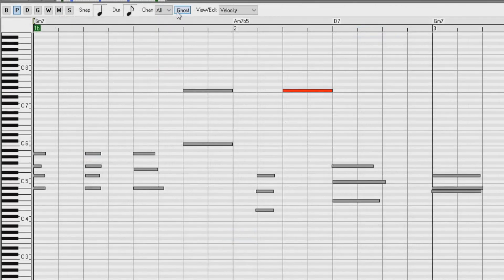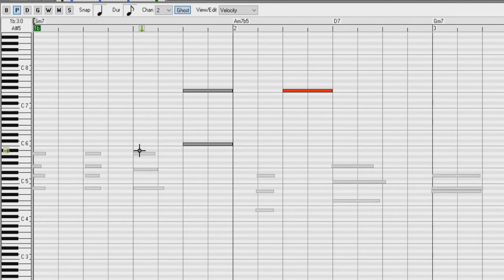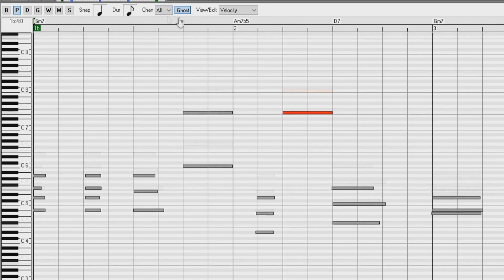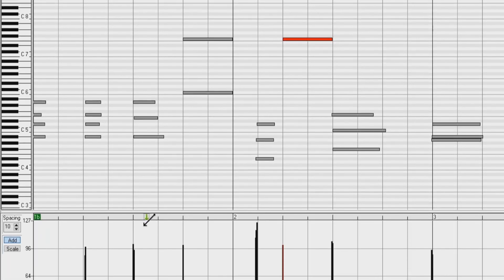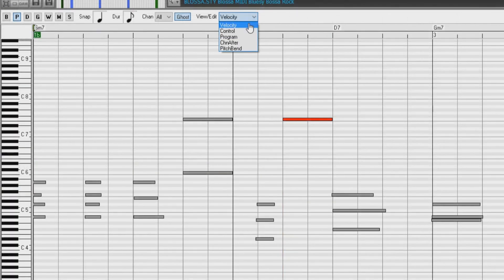Here we have a button to toggle ghost notes off and on. When viewing a single channel, notes on other channels can be ghost displayed in light grey. This is useful when viewing multi-channel tracks. Just to the right of the Ghost button, we have the View/Edit Graphic Data drop-down menu. This is where you determine what graphic data to view or edit in the bottom Graphic Data panel. You can choose from Velocity, Controller, Program Change, Channel Aftertouch, and Pitch Bend.